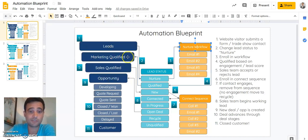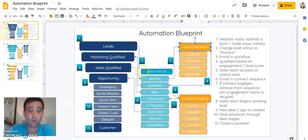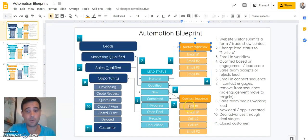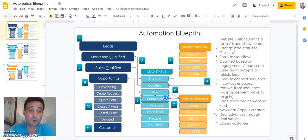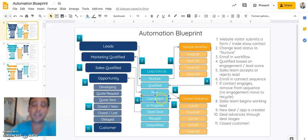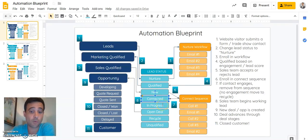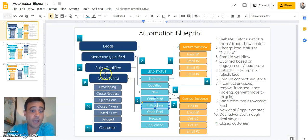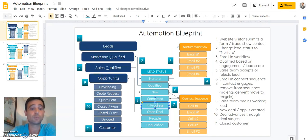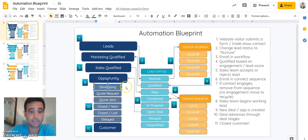We're going to change them to marketing qualified and then pass them over to sales. The sales team can either reject that lead and mark them unqualified, or they can accept it, at which point they're going to enroll them into an outreach sequence — just a couple of calls and a couple of emails. The goal is that they connect with this individual, and once connected they can start working the deal. It'll change to in progress, and eventually if we identify this as a real opportunity, we can create a deal.